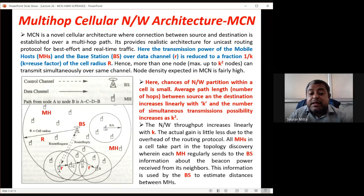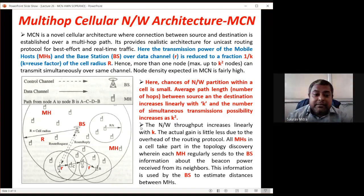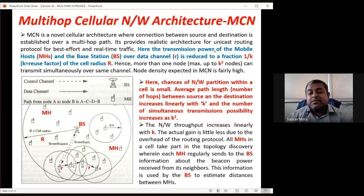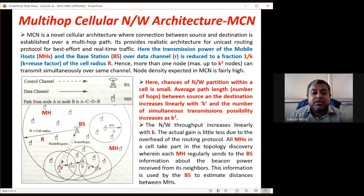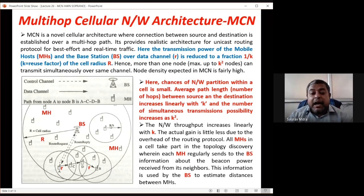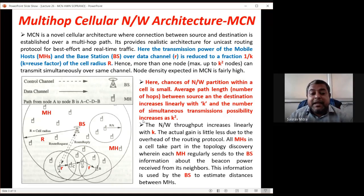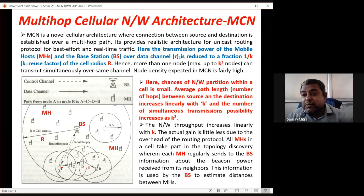The small mobile nodes have a smaller communication distance for the data channel, given by small r = R/k, where 1/k is the attenuation constant. The transmission power of mobile hosts over data channel r is reduced to a fraction 1/k compared to the base station. If the base station communicates over range R, mobile hosts have communication range R/k, which is smaller than R.